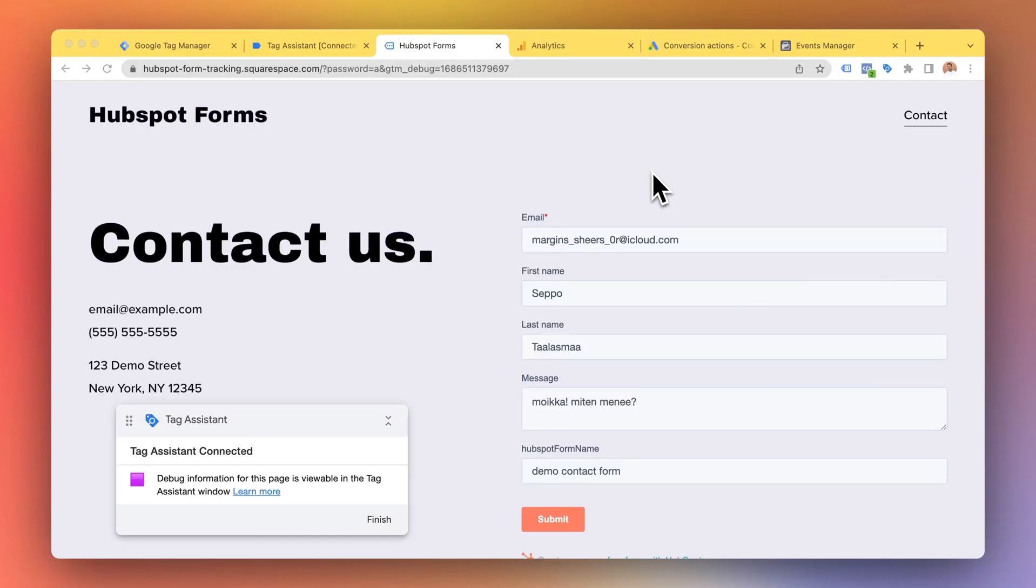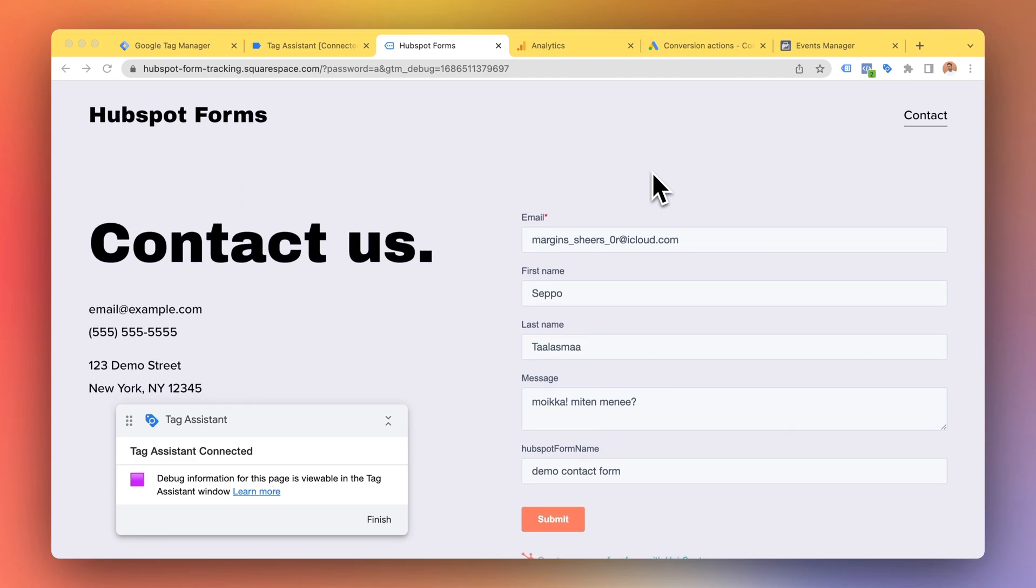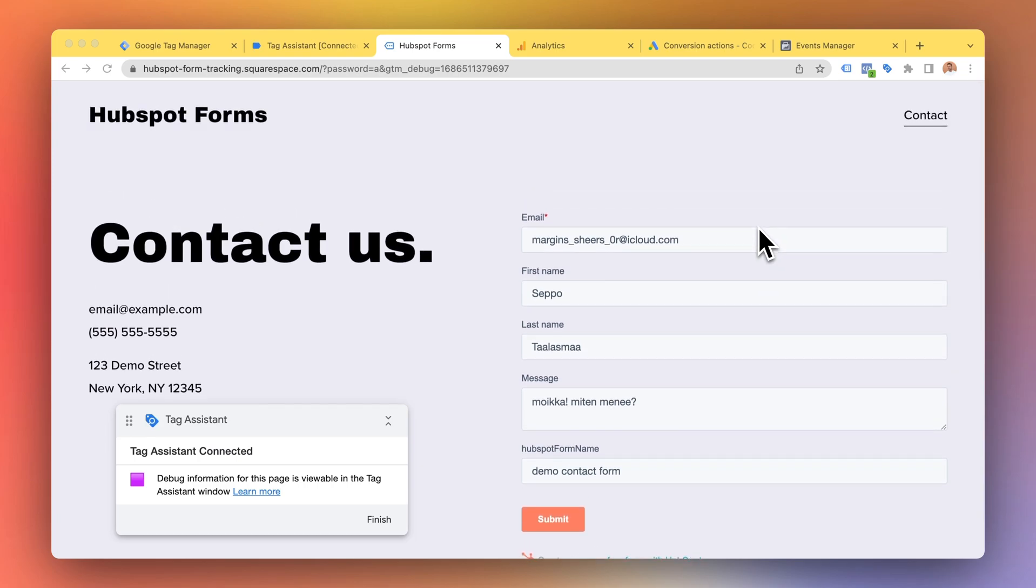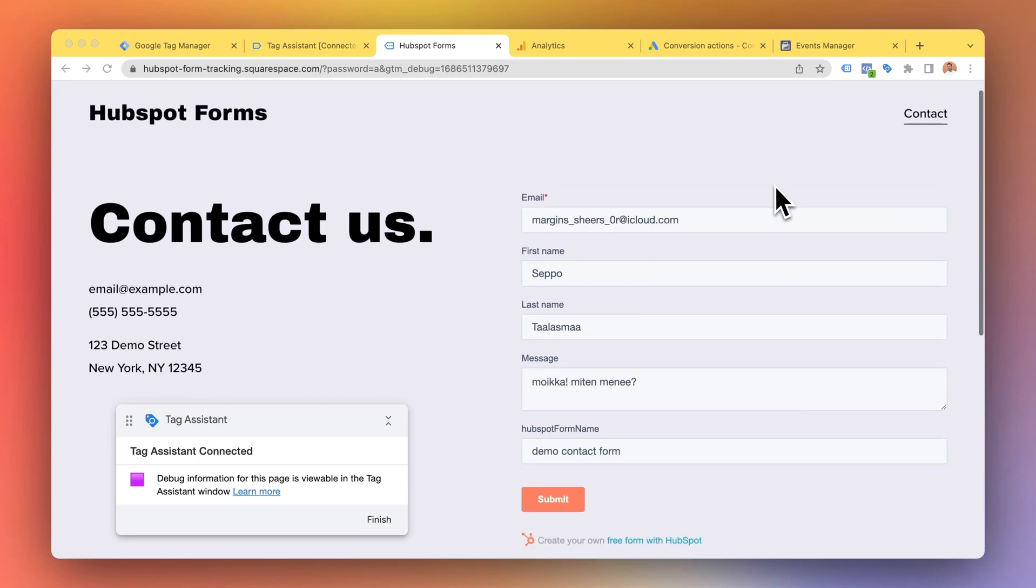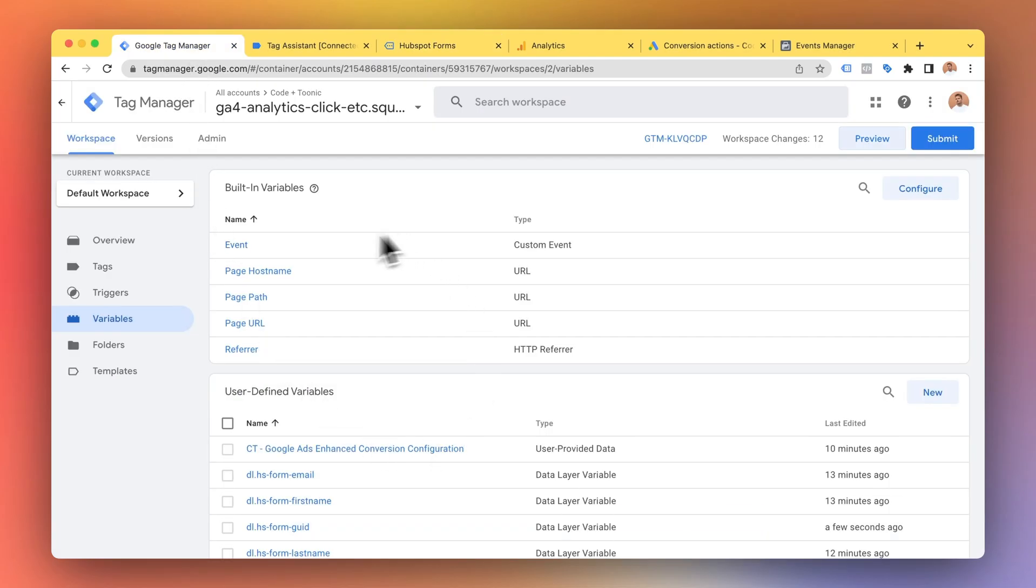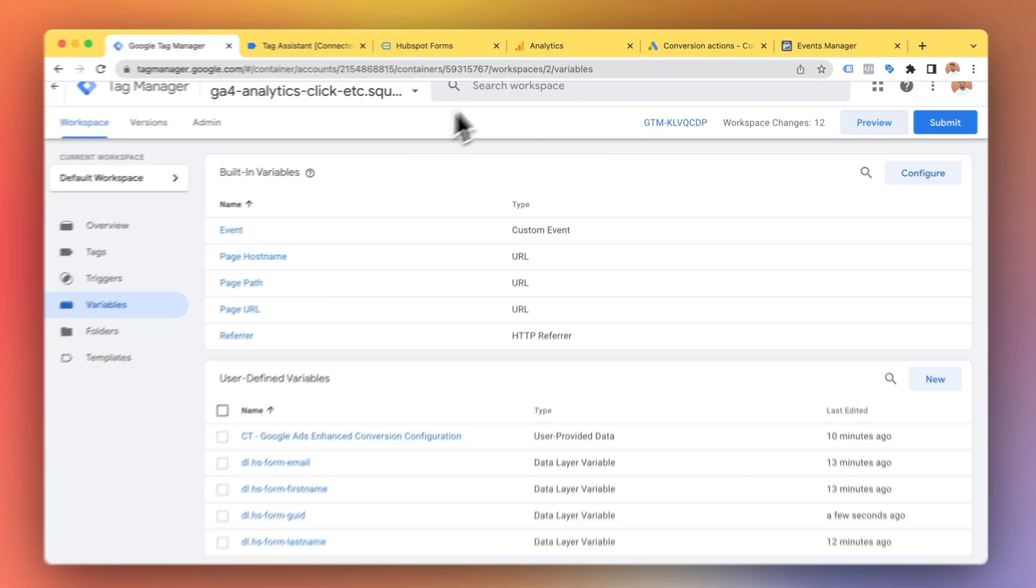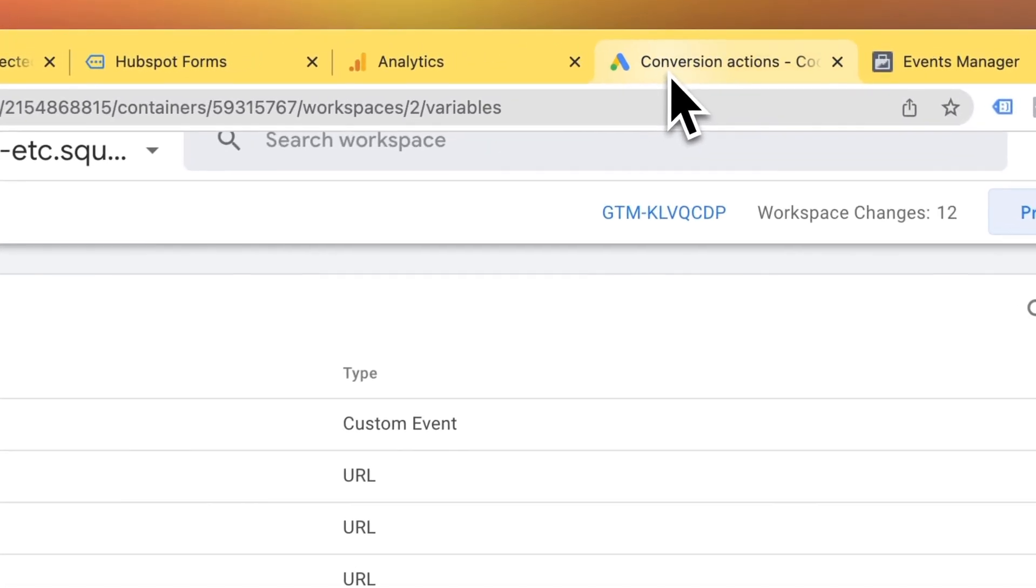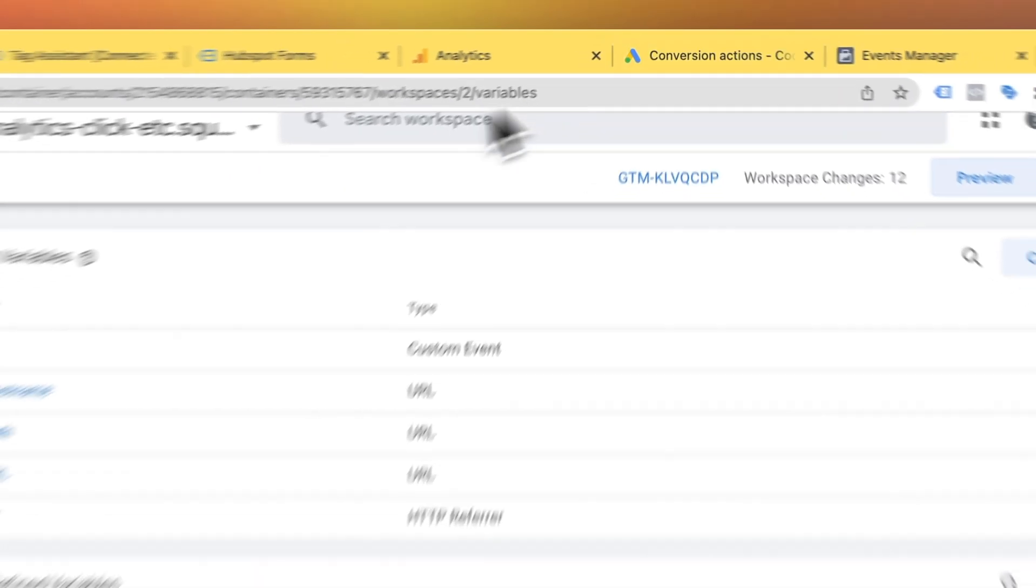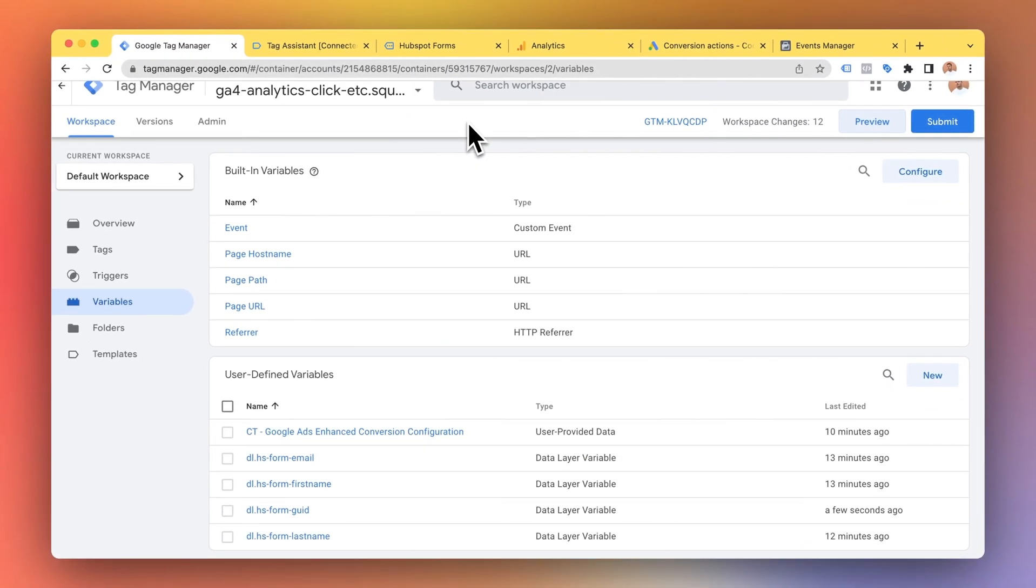HubSpot form conversion tracking. I do this as a service so you can hire me one-on-one to handle your HubSpot form conversions. I also have a product which allows you to easily install the complete Google Tag Manager container. You just import, copy-paste a few things like the Google Ads ID and the perfect setup will be installed.